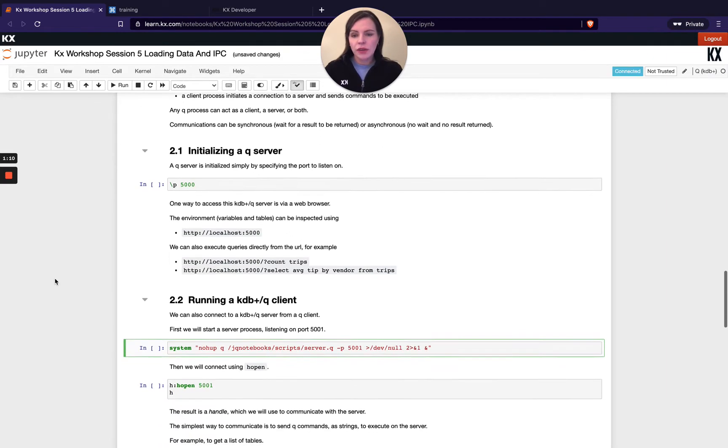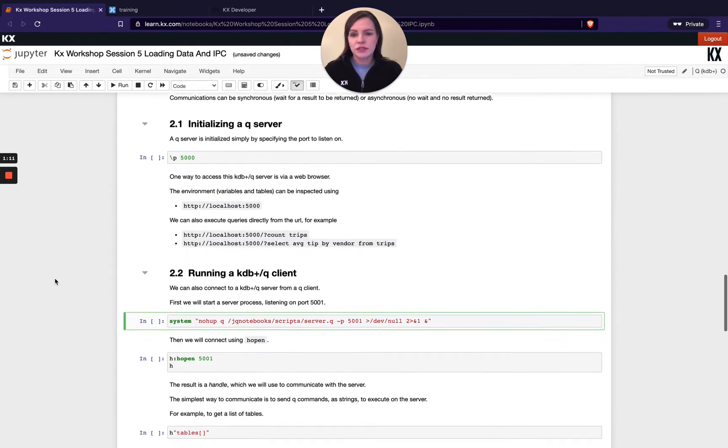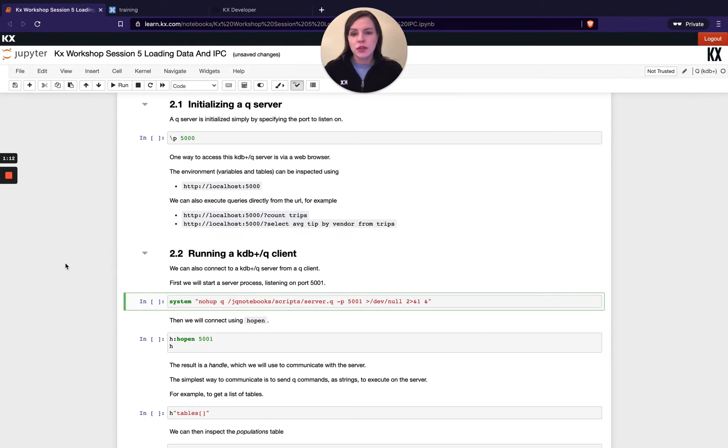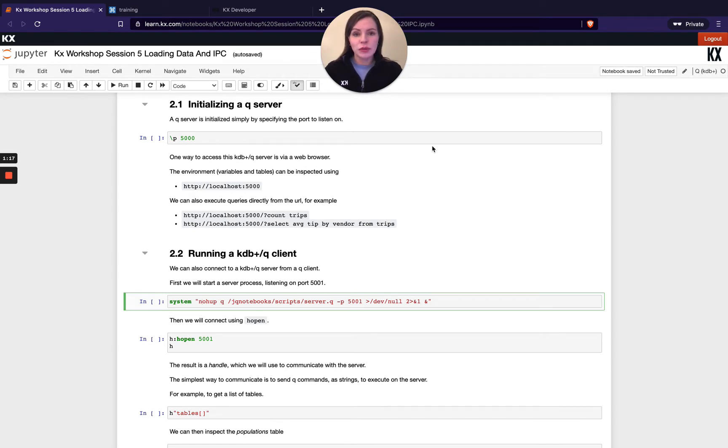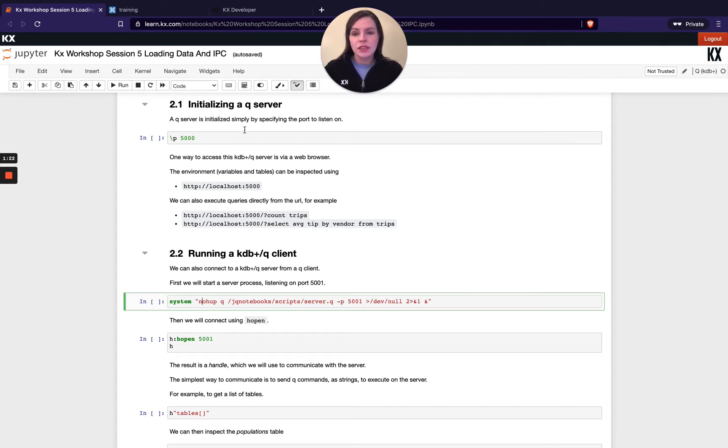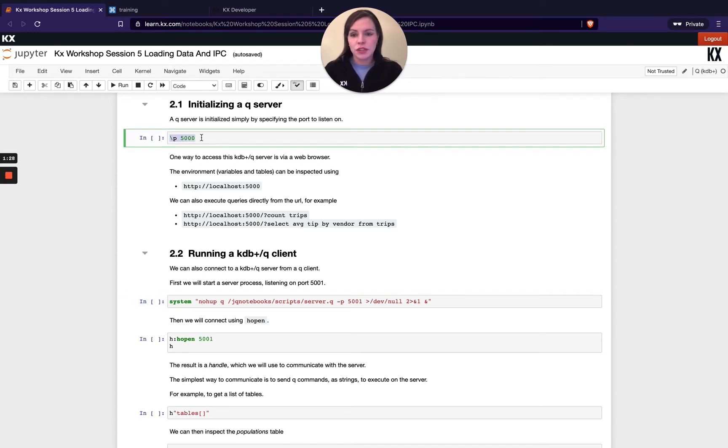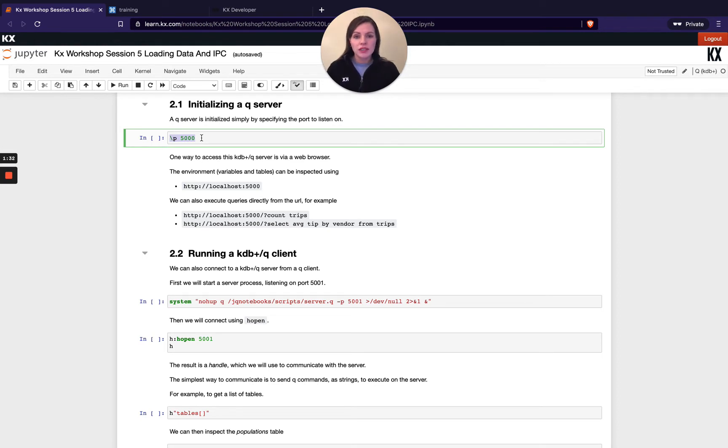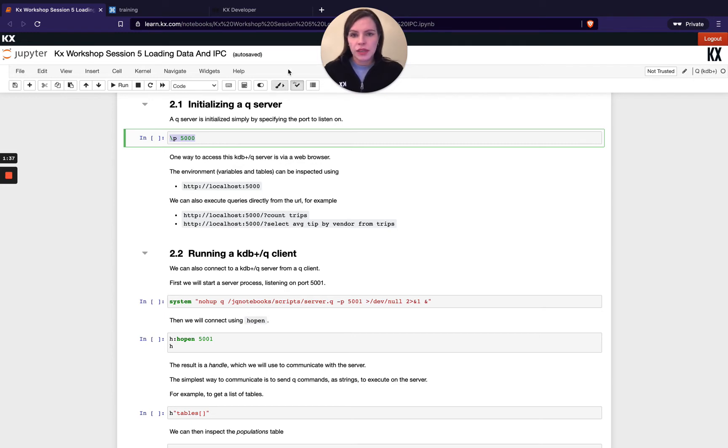So how can I talk between different servers? The way to do it is via handles and in order to open a handle to another process, that process must have a port number set. So you can set up a process without a port number and if you want to assign a port, you can simply run backslash p5000. You can also, when you're initializing the process in the command line, set the port there.